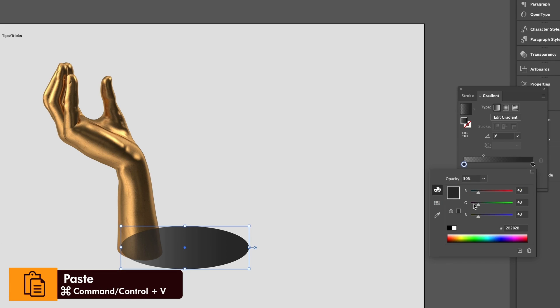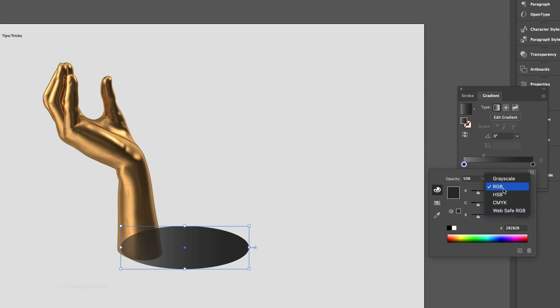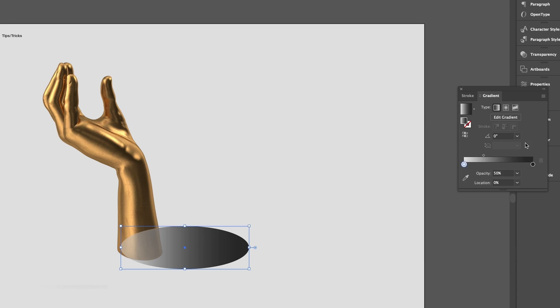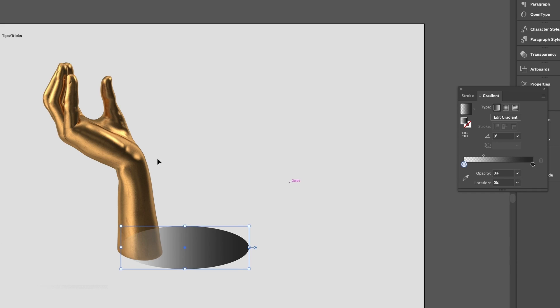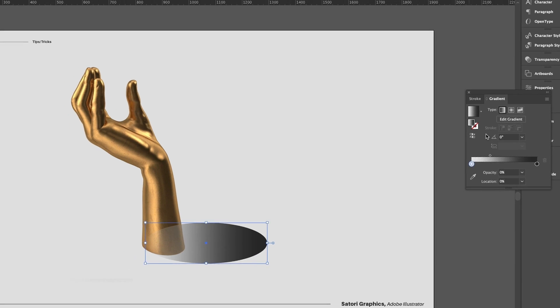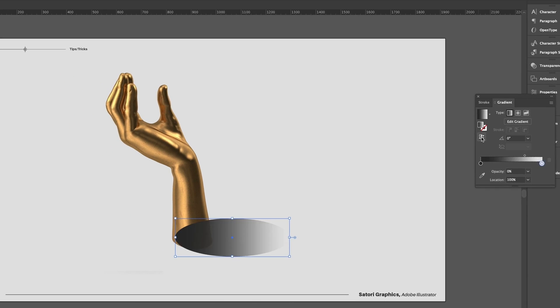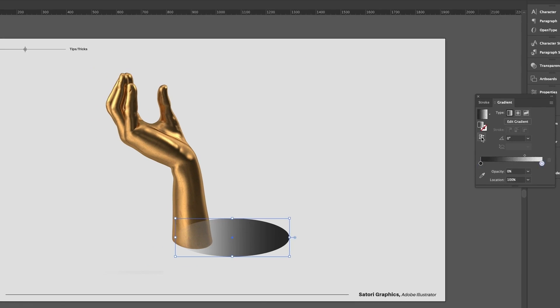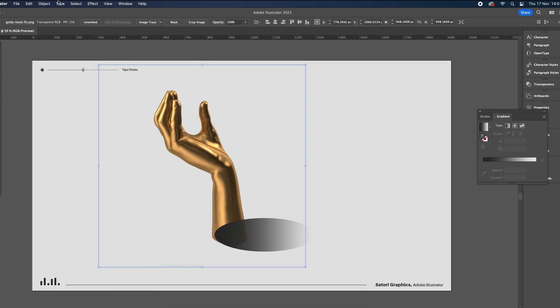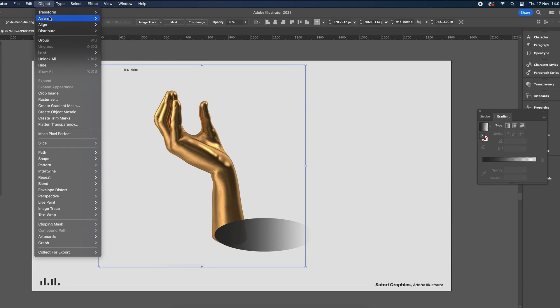We want this side of the gradient to either be zero percent opacity or for it just to be a low kind of percent, and that's so it blends into your design smoothly. Make sure your object is to the front of all layers, and then add a Gaussian blur to your ellipse.